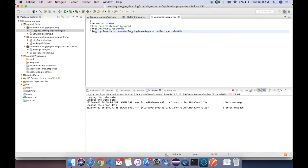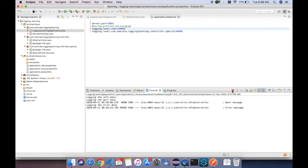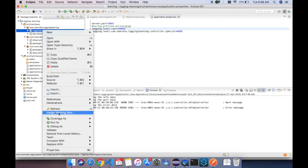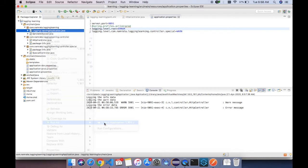Now we will see how to remove the warn logs also. I am putting the logging level as error, so only the error messages will be printed — no warns.